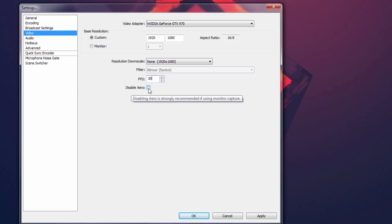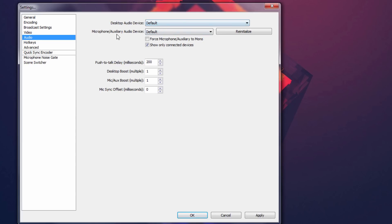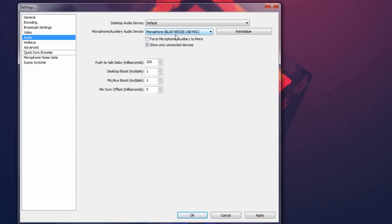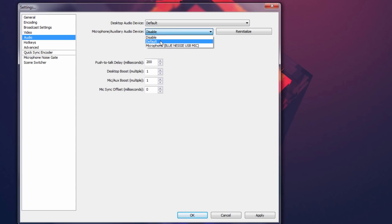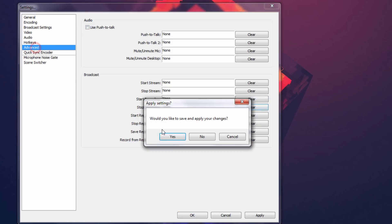Go to Audio and hit Yes. Your desktop audio device should be on Default — just leave it there. For the microphone, if you have a USB microphone or any mic plugged in, go ahead and choose it. I'm choosing my Blue USB mic for voiceovers. If you don't have a microphone just disable it, or leave it at default if you're on a laptop with a built-in mic. For Hotkeys, you can set specific keys to start and stop recording for quicker access. Make sure Push to Talk is unchecked.